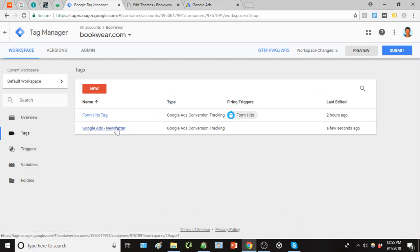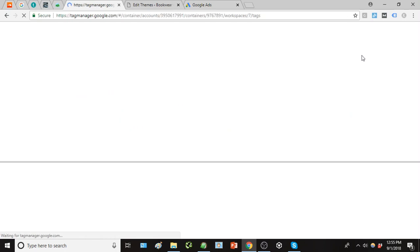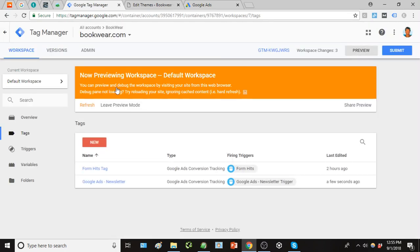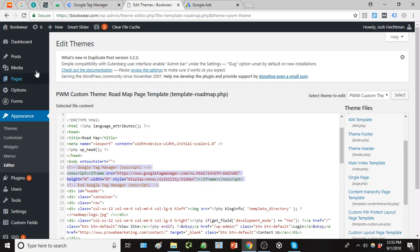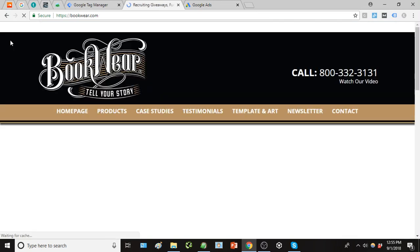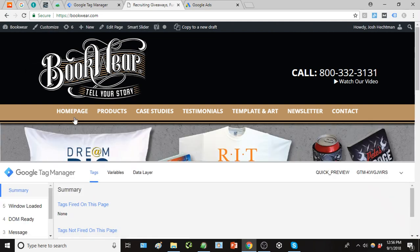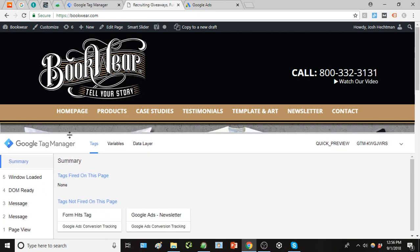And next we're going to actually go to this preview feature, which is pretty nifty. So go ahead and click that preview. And after you've done that, you can head over to the site in which we have installed the Google Tag Manager script.